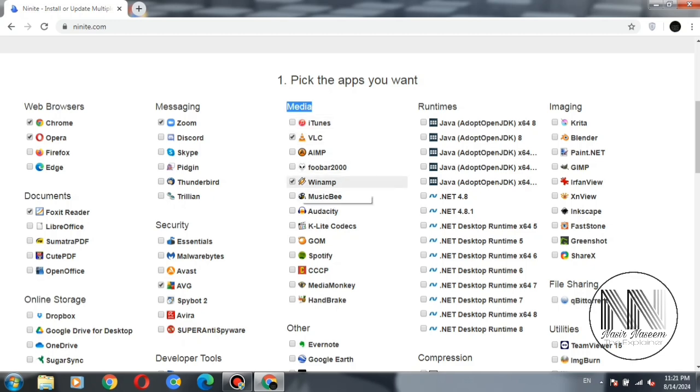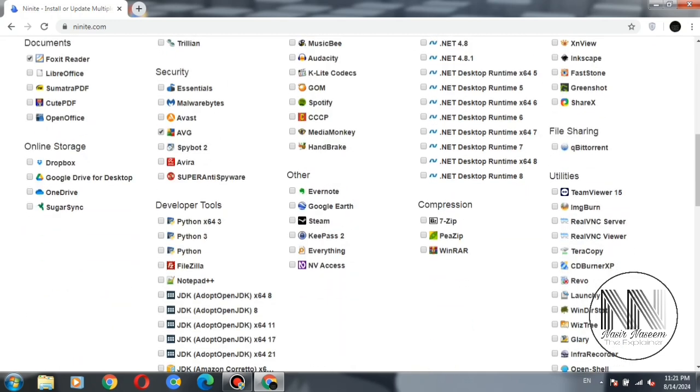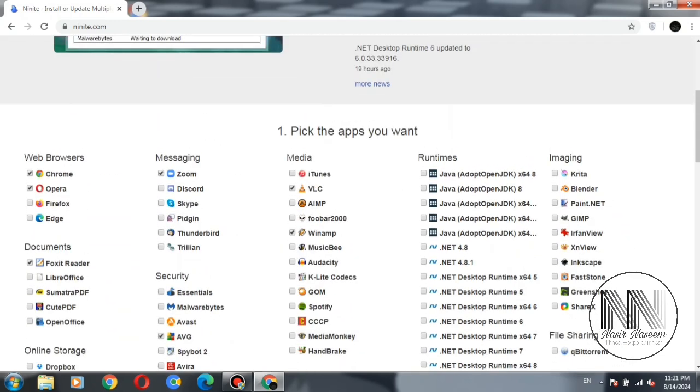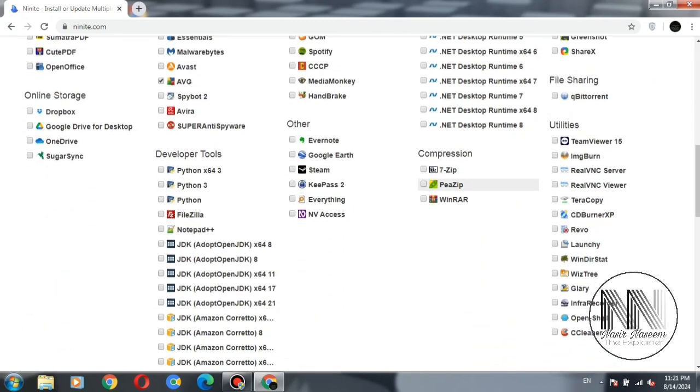VLC, Winamp, and the next category is others: runtimes. I am not interested. Compression tools: 7-Zip, WinRAR.